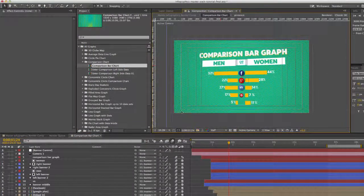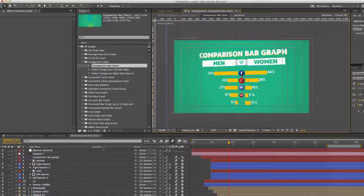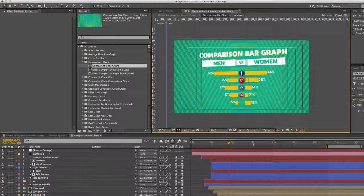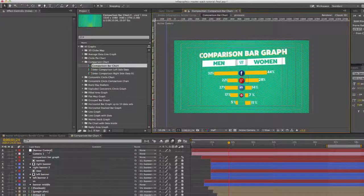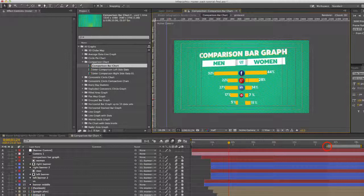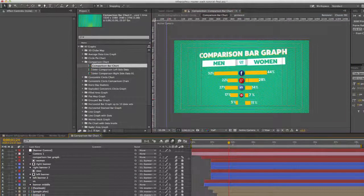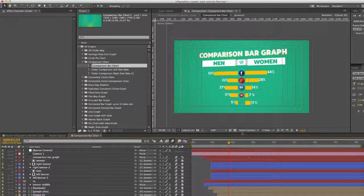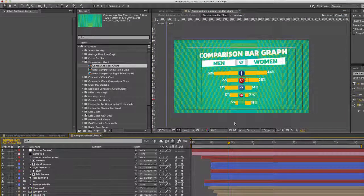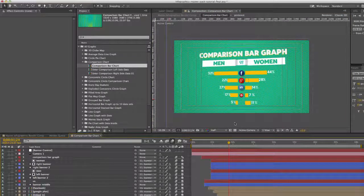Let's make that half resolution so we can see that a little bit better. Okay, so this is our Render Comp. You can render this composition if you wish to create just a comparison bar graph movie.